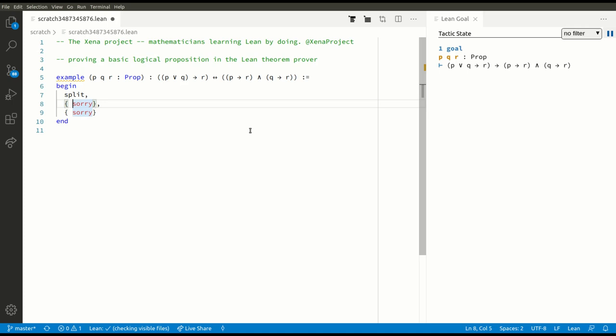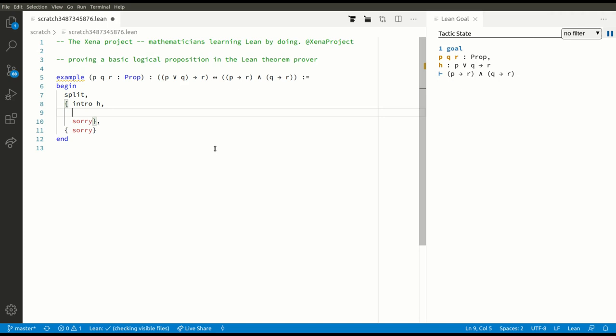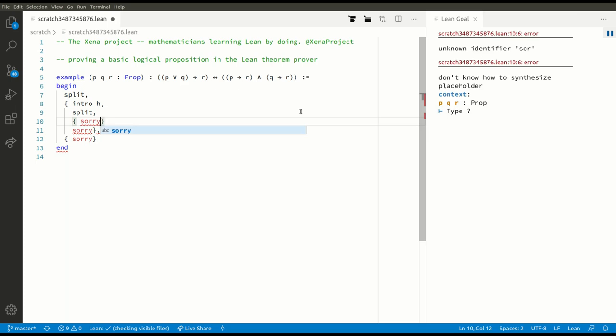Here's the first goal. We have to prove that something implies something else, so let's assume the left-hand side: intro H. Our hypothesis H is now the assumption that P or Q implies R. We've got to prove P implies R and Q implies R. Our goal is currently an AND, so again we can make progress with the split tactic. Now we've got two goals again, so let's put them in parentheses.